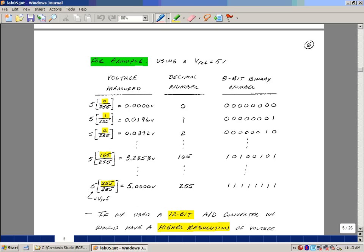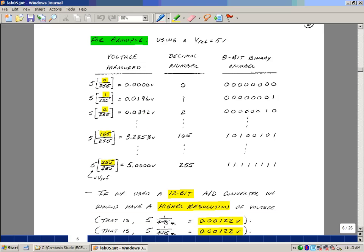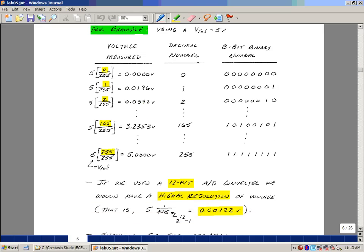If we used a 12-bit analog-to-digital converter, it would have higher resolution, and have the ability to do 2 to the n, which is now 2 to the 12th, again minus 1, divide that into 5 volts, you're looking at 1.22 millivolt steps. So it would depend on the application, how much resolution you need to have.